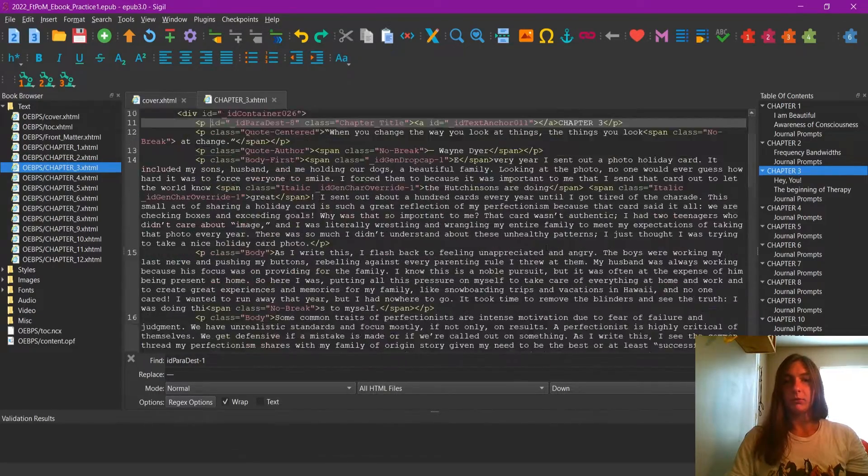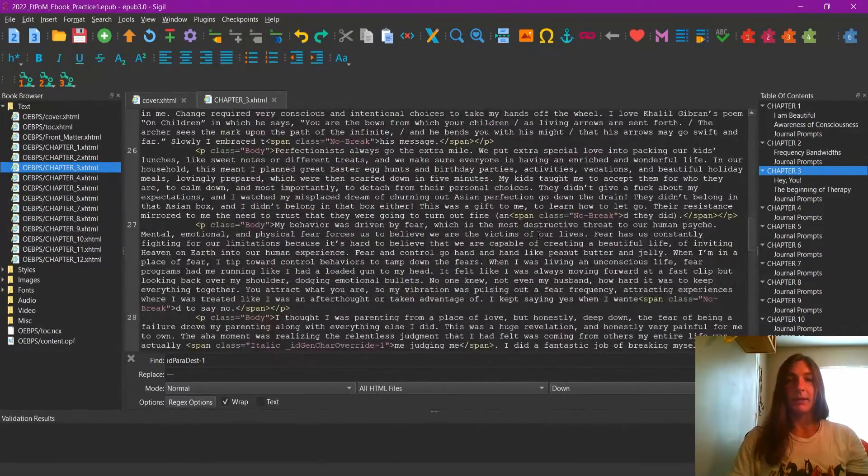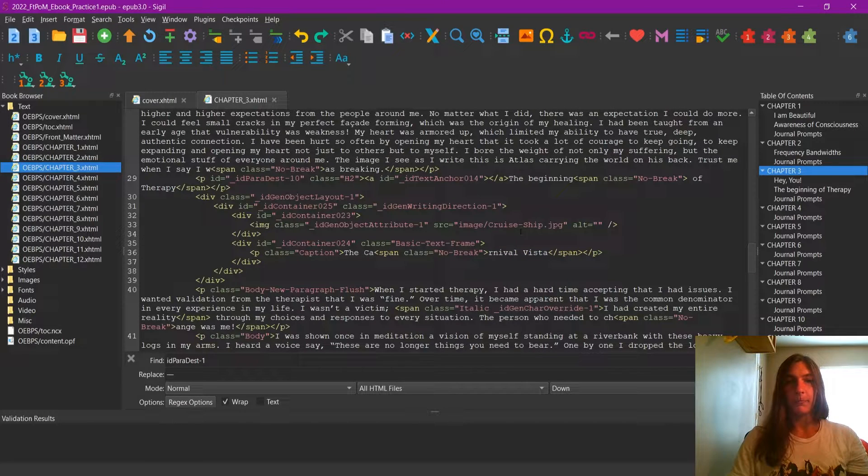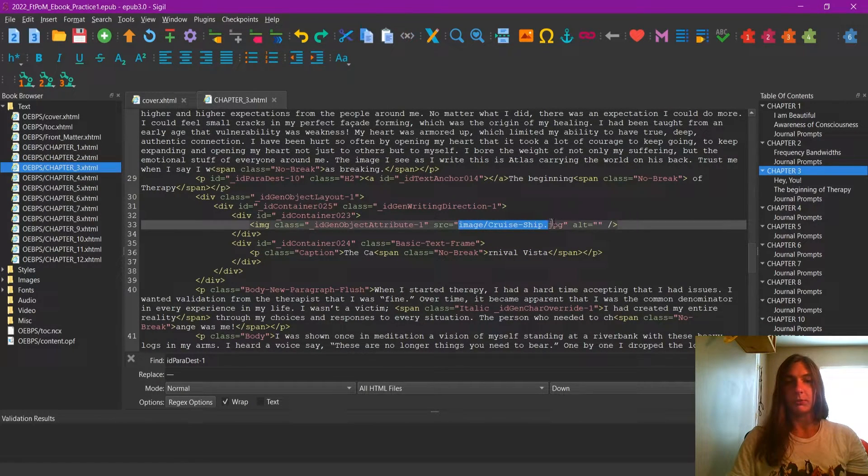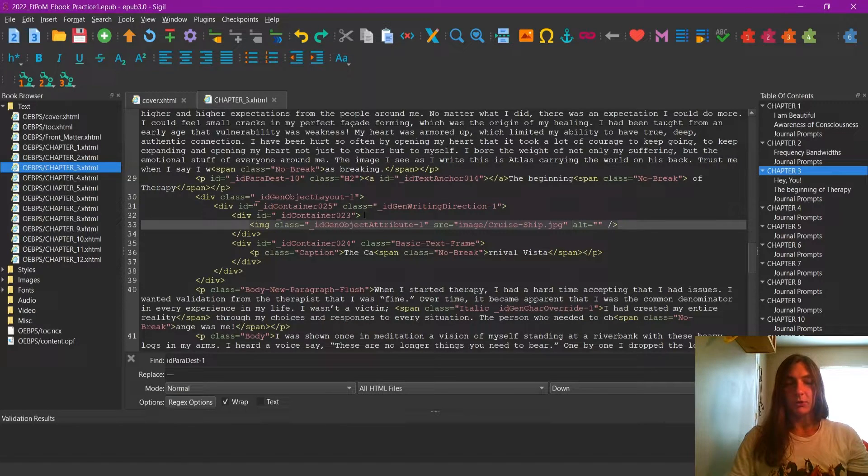Now I'm going to scroll down and look for the code that contains the cruise ship image. Here it is, the cruise ship JPEG. Now there's a couple of things I'm going to change here.